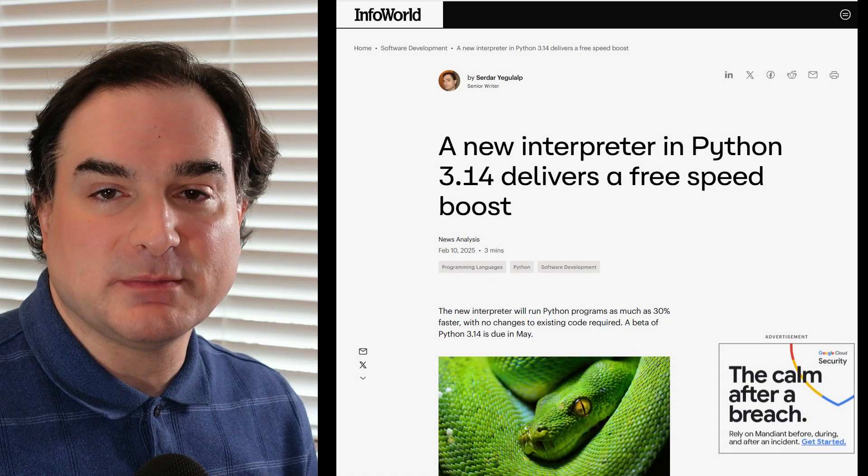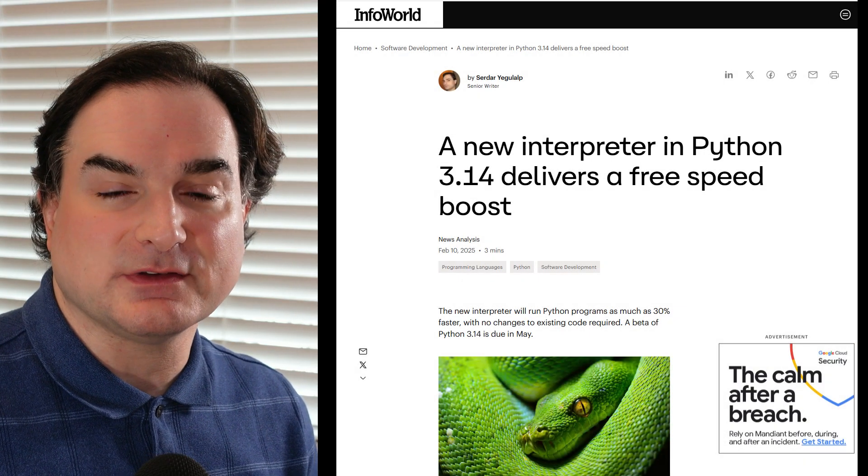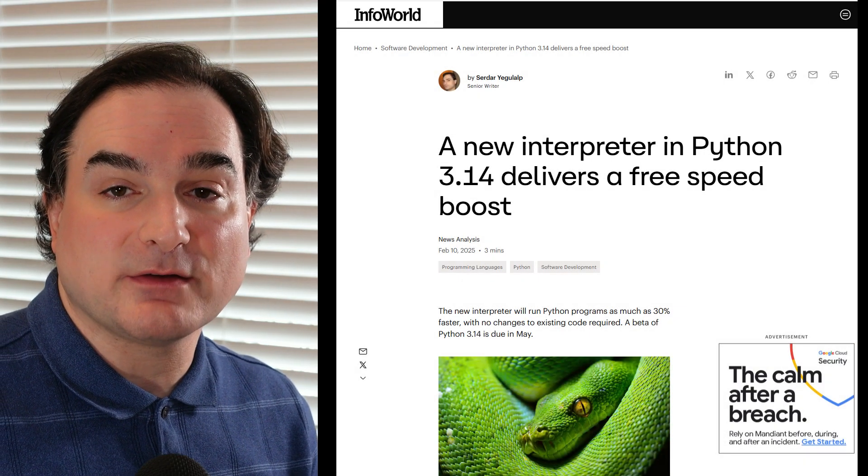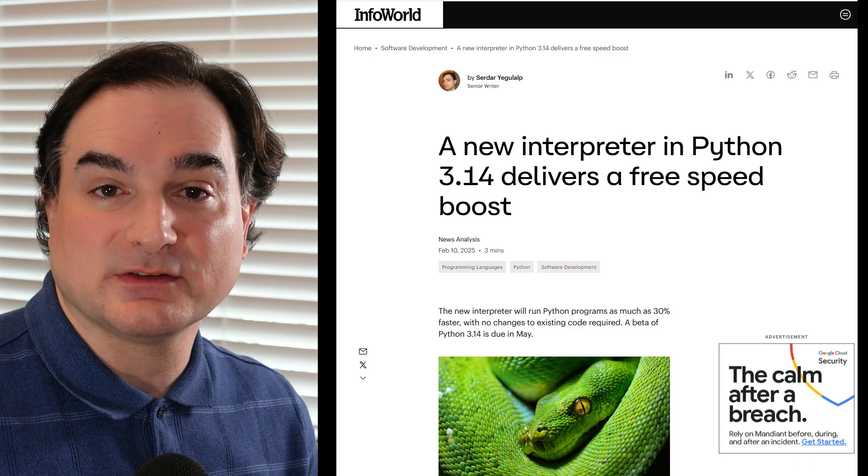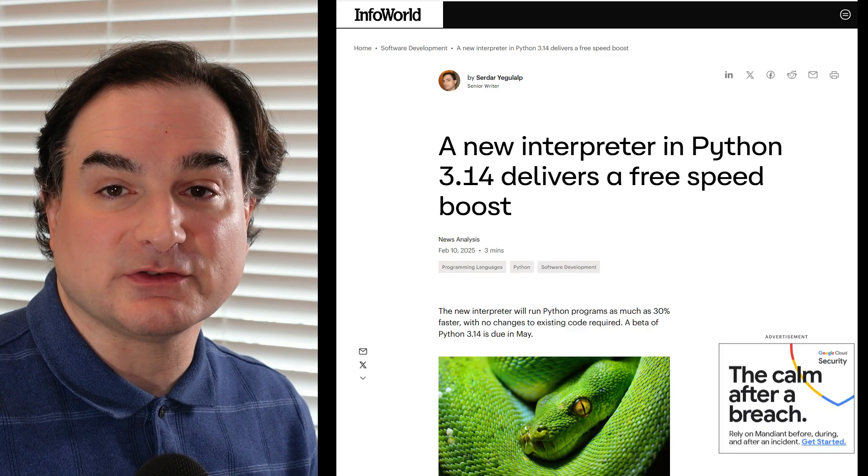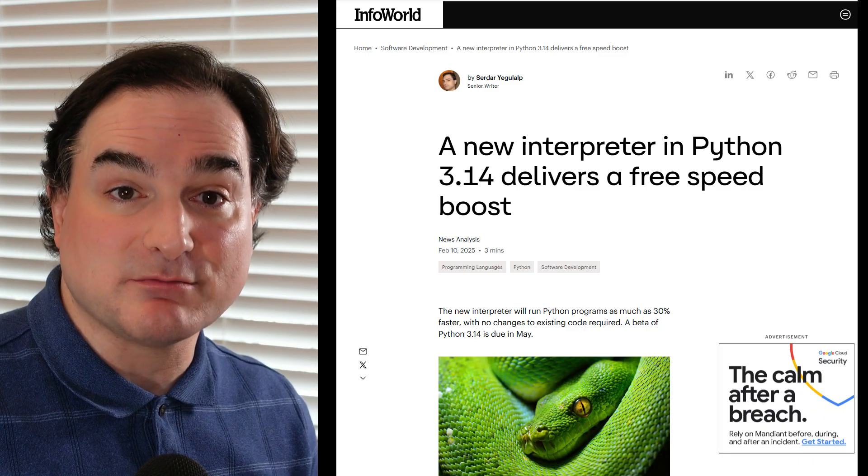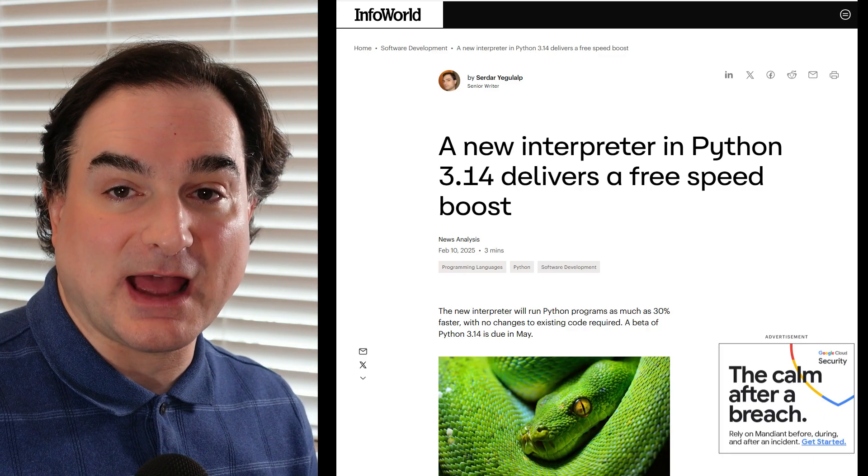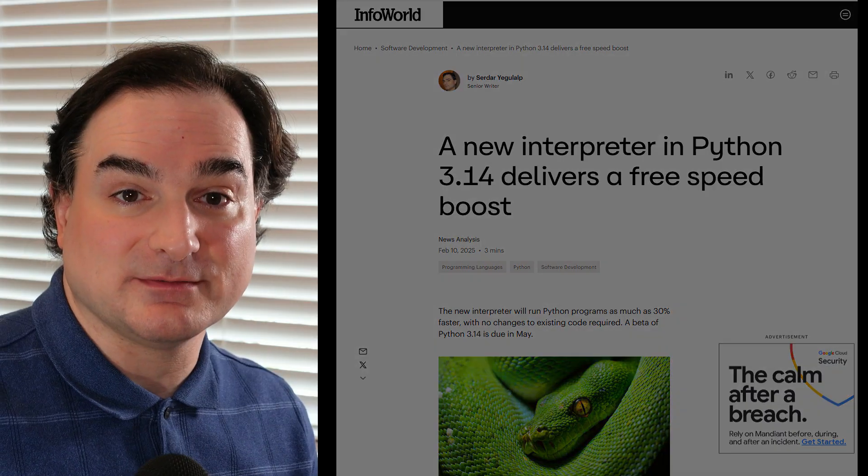The changes involve speeding up how instructions are dispatched inside the interpreter by way of some C compiler features. So they only involve a change in the way the Python interpreter is compiled and not anything in the way applications are built or run with it.